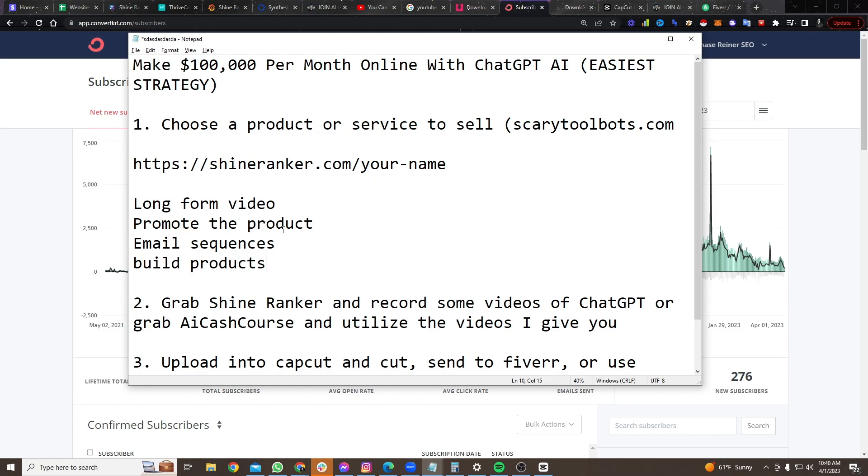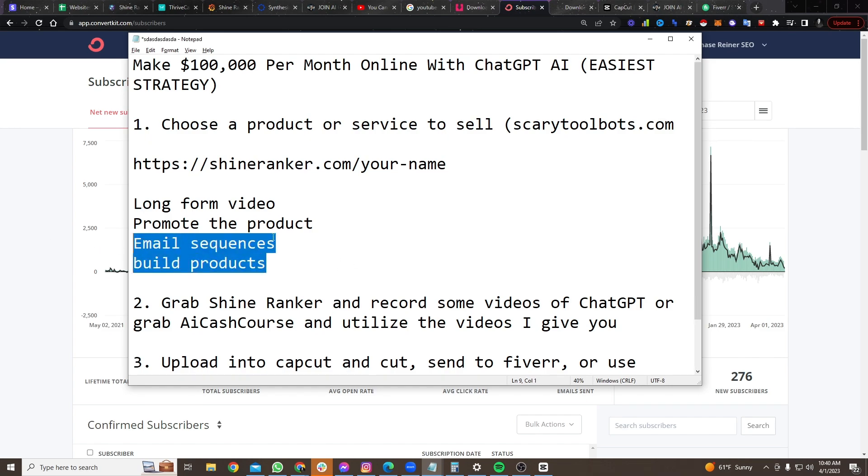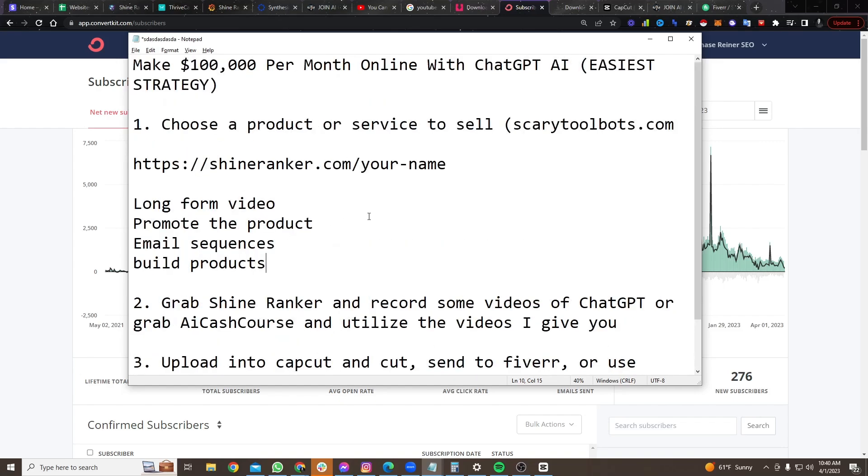Most people don't have the time to go edit short-form videos. So you can just send it to people on Fiverr. Most people don't have time to do the email sequences. So use our email sequences. Most people don't have time or money to build products. Like I spent thousands, I spent tens of thousands of dollars a month on this tool, ShineRanker, just so you can access it and sell it.